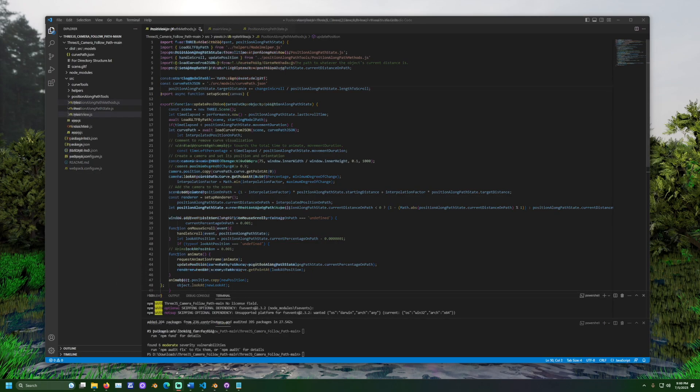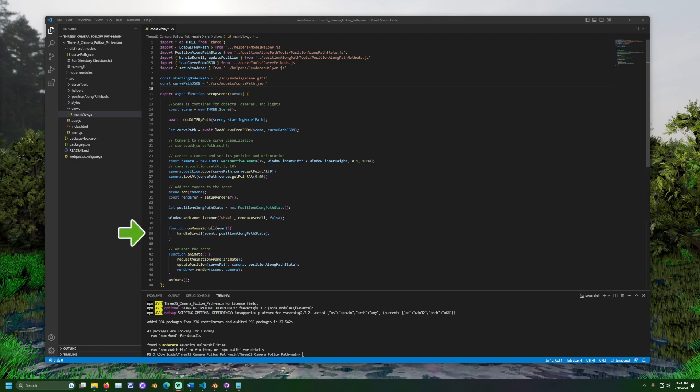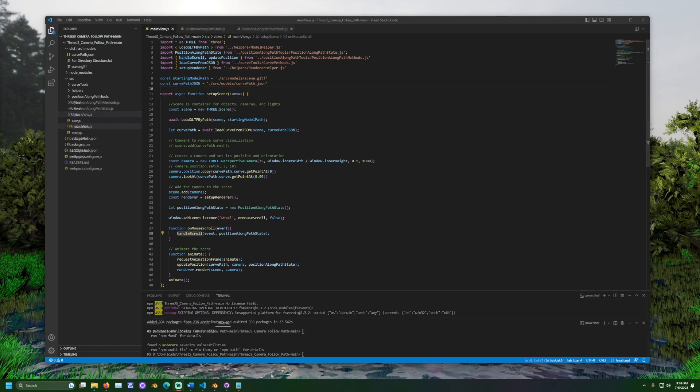To recap, the JSON is loaded into a curve. When the mouse is scrolled, the event is stored in the position along path state object and every frame the camera is updated to animate properly over time based on the changes from the most recent scroll.